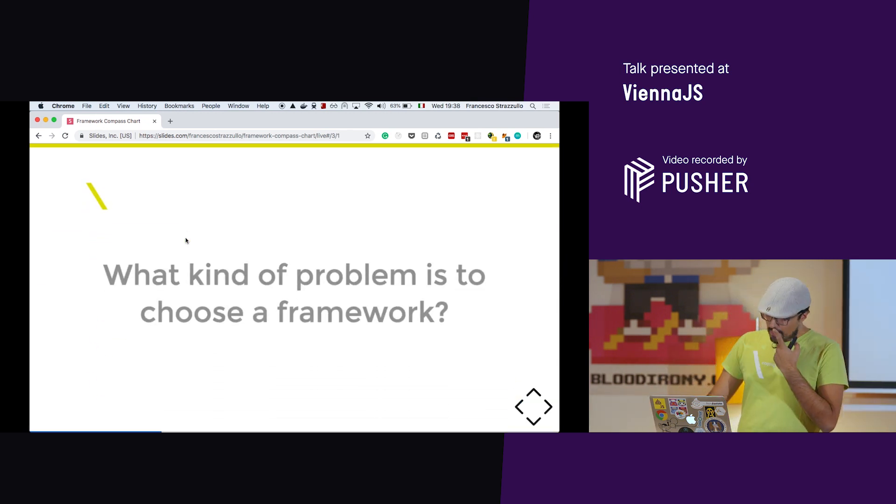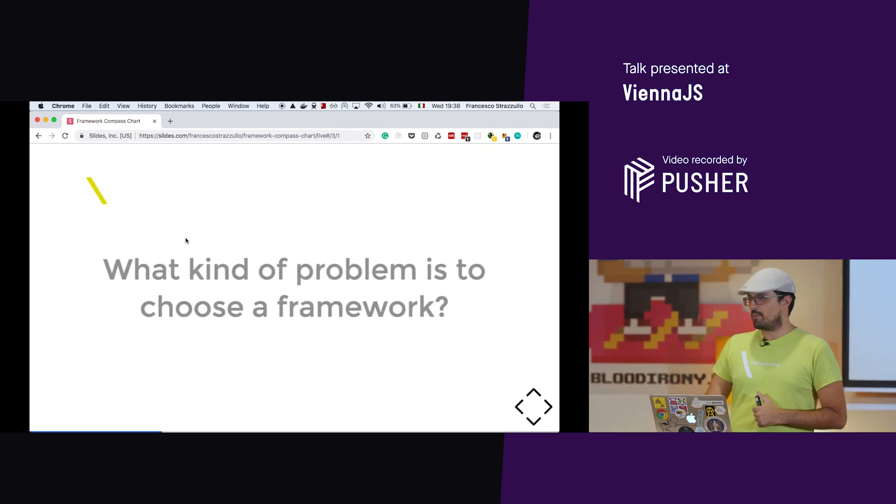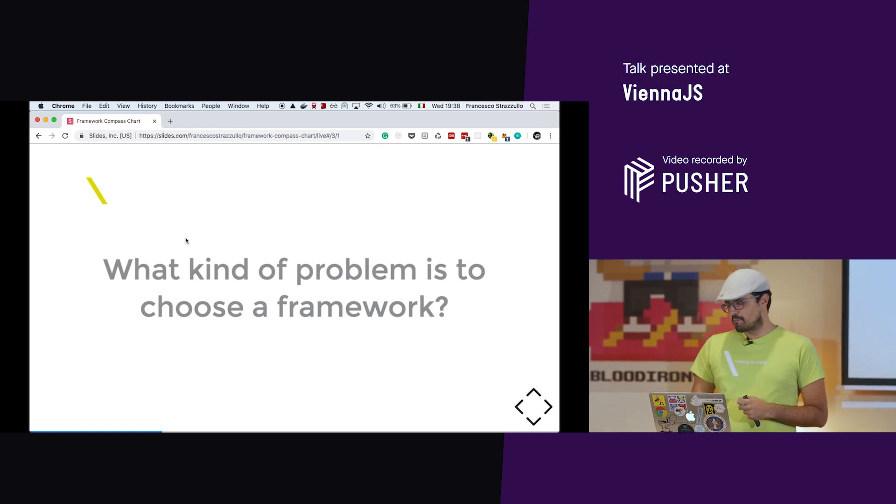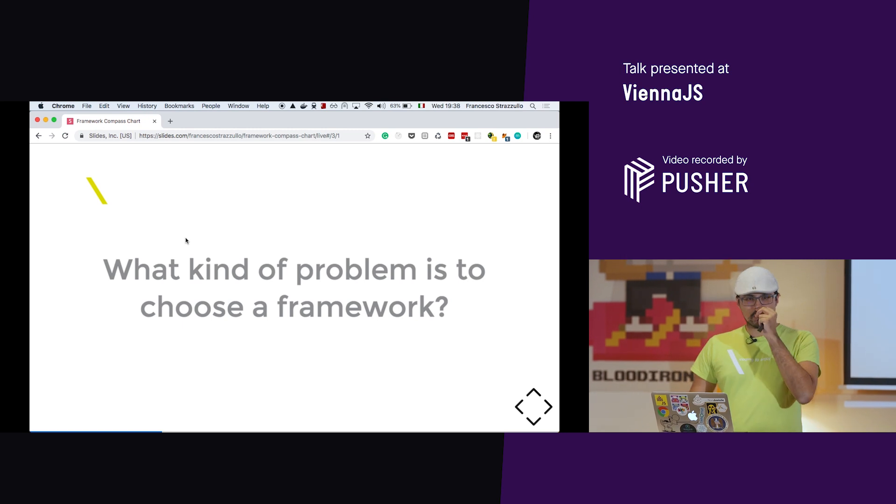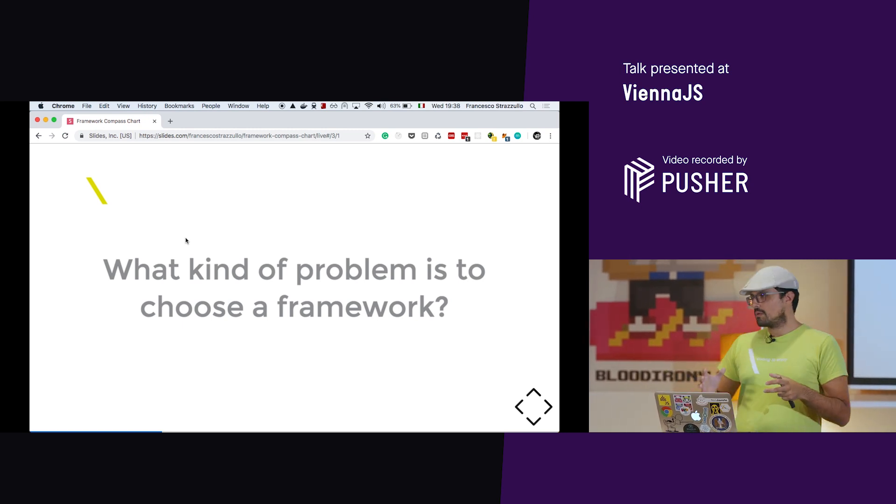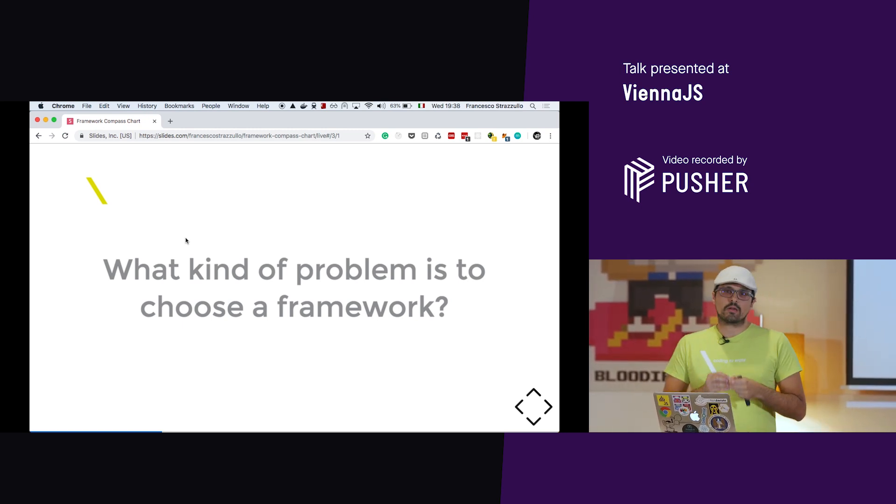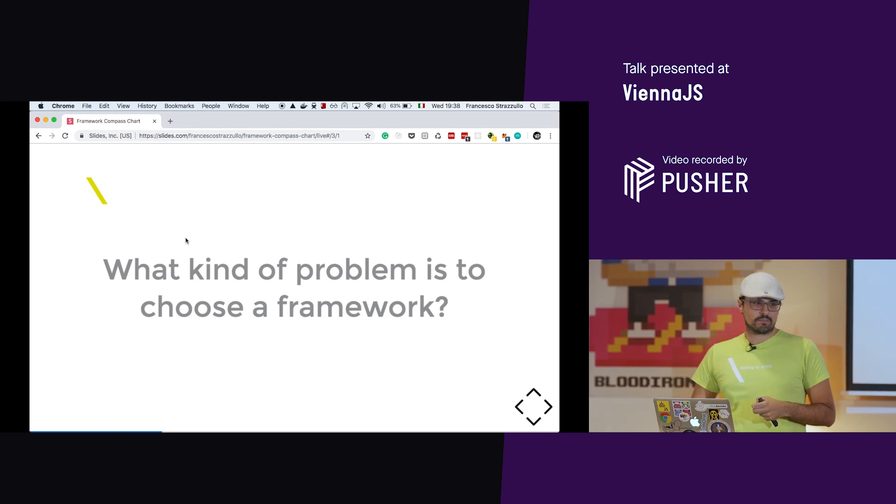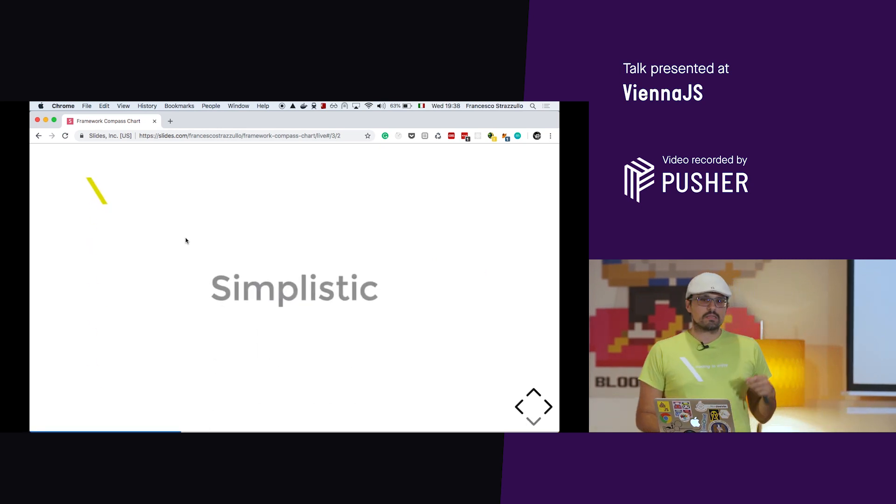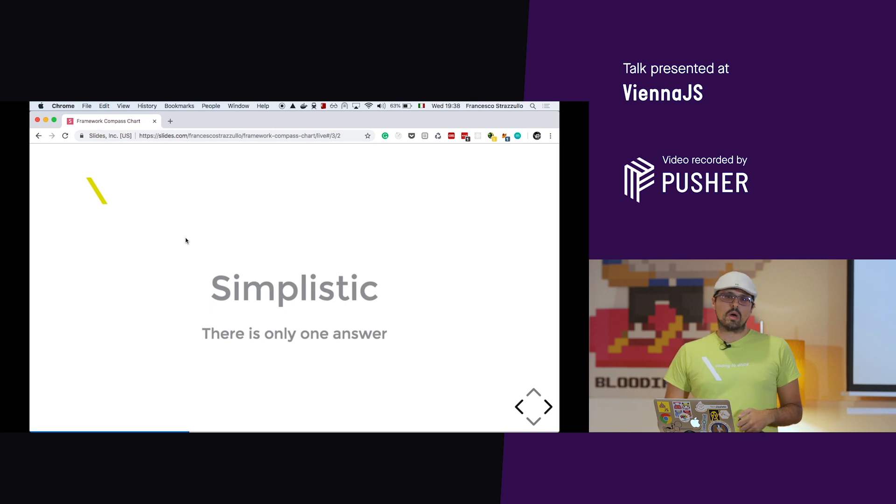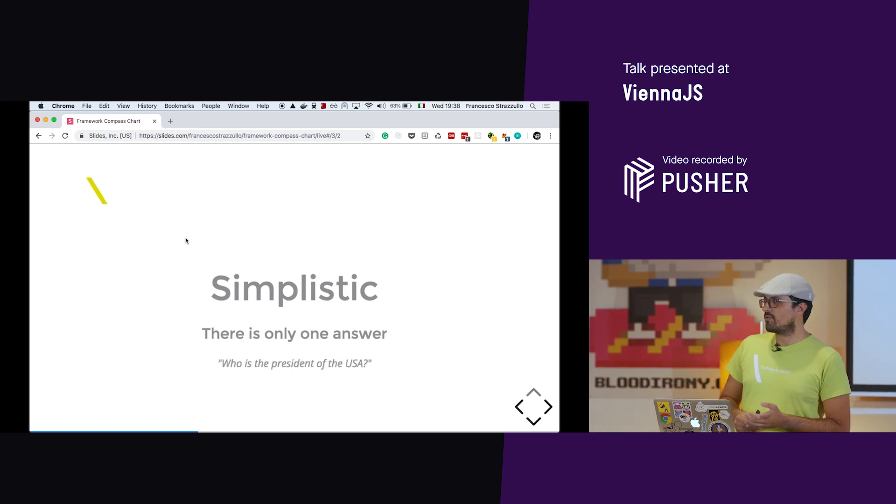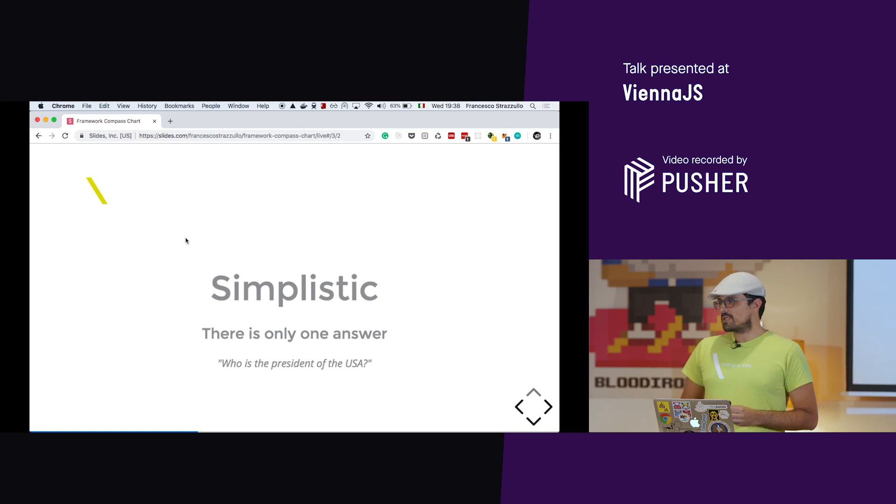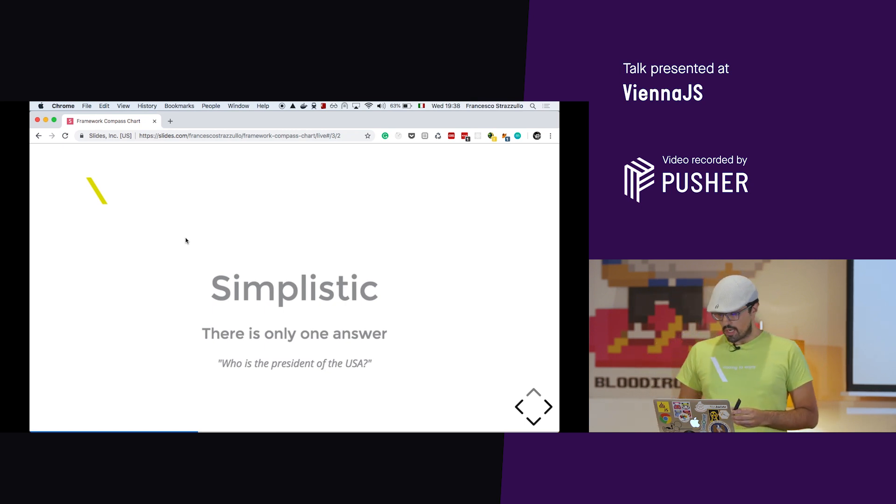So the point is, what kind of problem is to choose a framework? Before answering this question, let's try to understand how can we categorize problems. The first category is the simplistic problems. There is only one answer. Who is the president of the United States? There is only one answer and it's quite easy to answer.